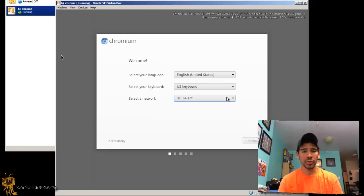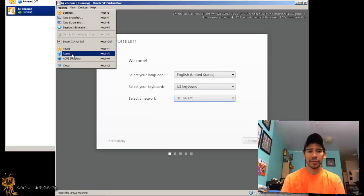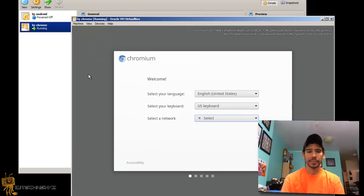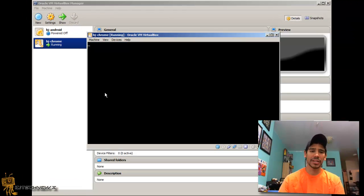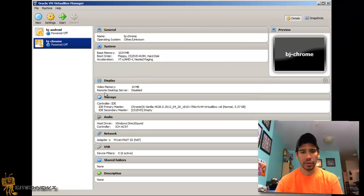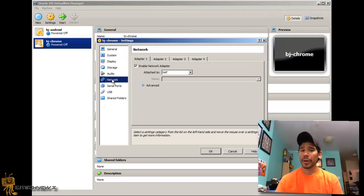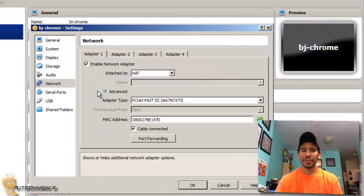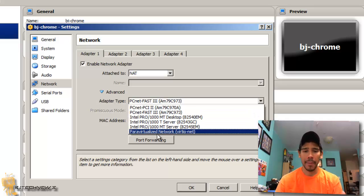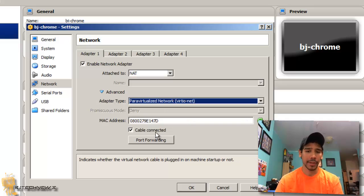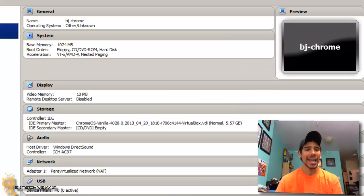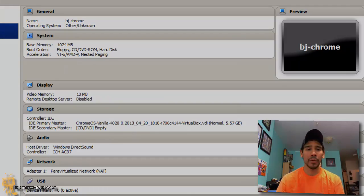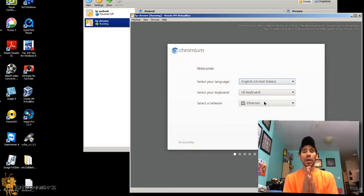So I'm gonna show you guys how to fix it. What you want to do is shut down your virtual machine, and there's a setting you need to change. Go to Settings, go to Network, go to Advanced, and within the adapter type you want to pick Paravirtualized Network. Pick that, press OK, and let's start this bad boy up.